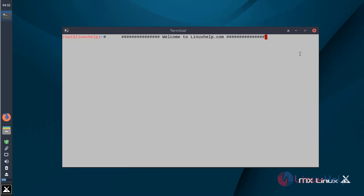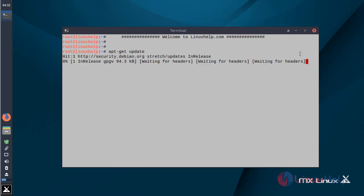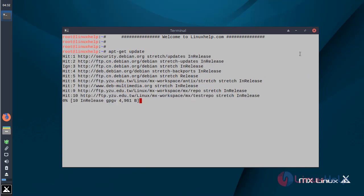Before we install the application, we need to update the system repository using the following command. Then hit enter. The system repository is being updated now.